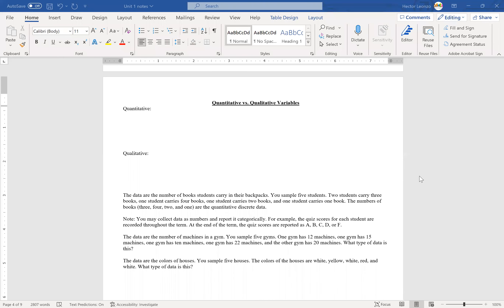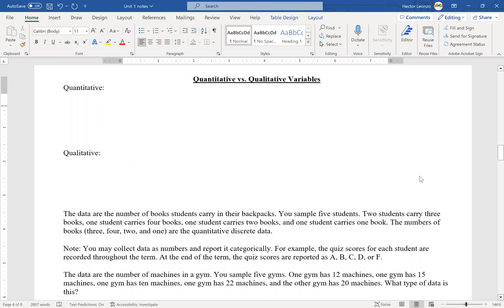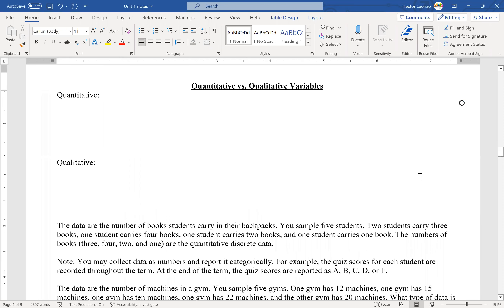Today we're going to be looking at quantitative versus qualitative variables. Variables, remember, is what varies in our study. Our data could be separated as quantitative or qualitative. Quantity sounds like 'how many,' right? Quantitative is basically a number.